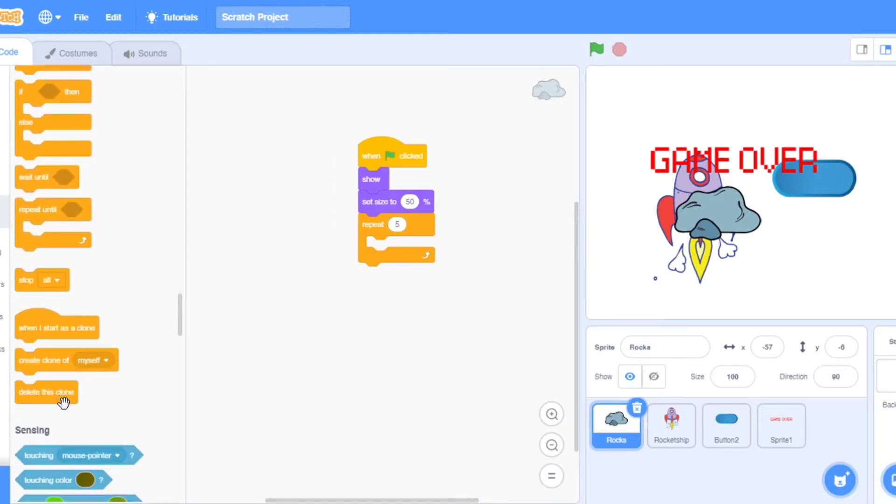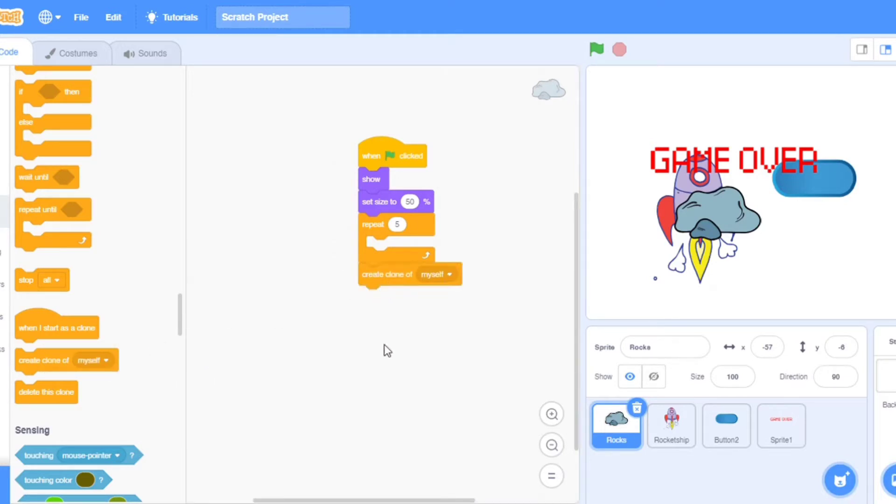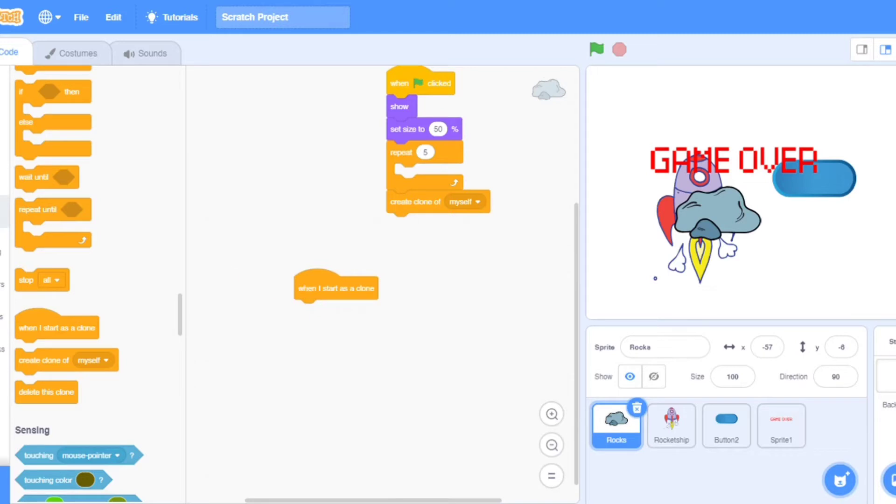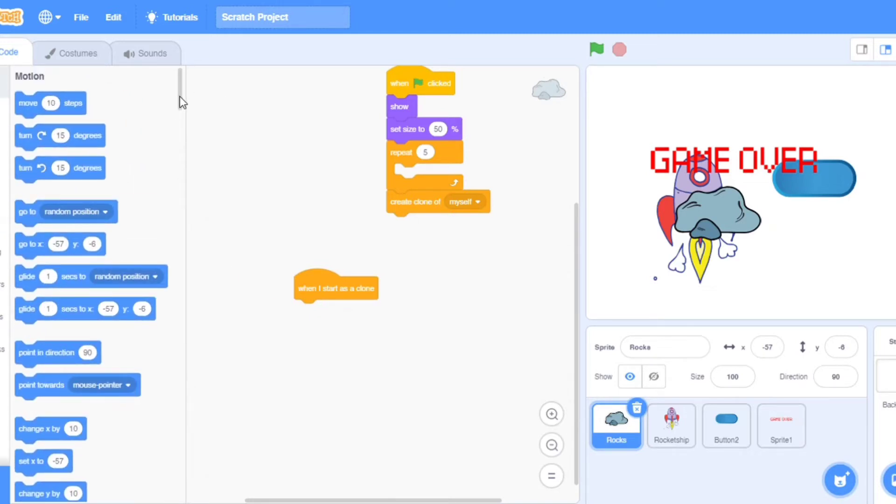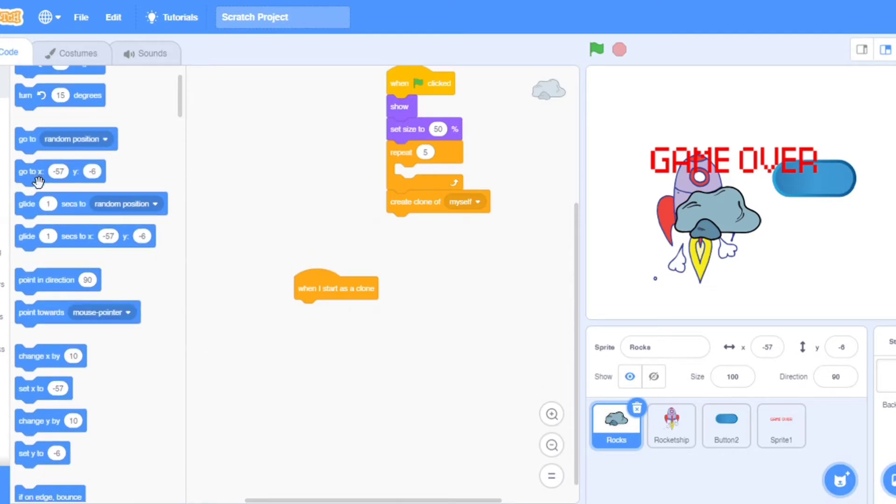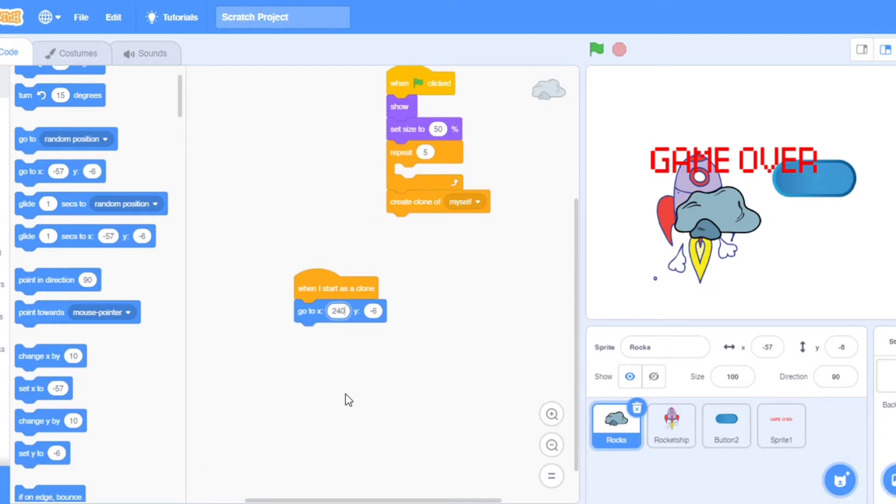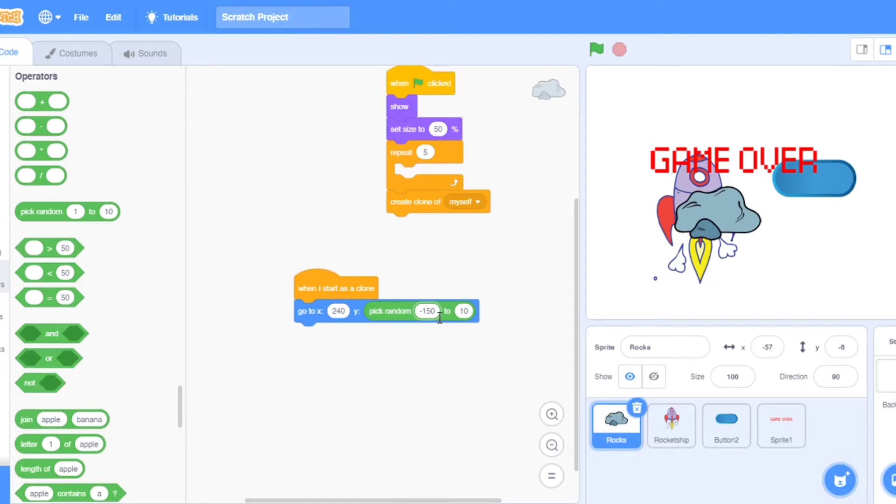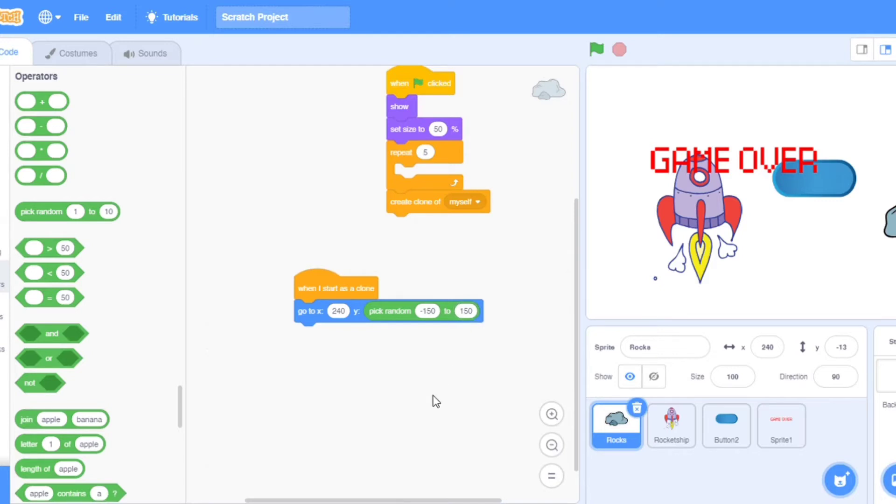Go to control and take repeat. In the control, take create clone of myself. Now we will make a big code. That will be when I start as clone. Go to motion and take set x y. Here number should be 240.